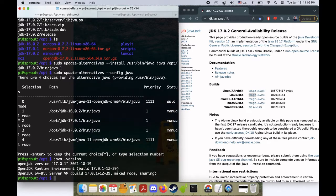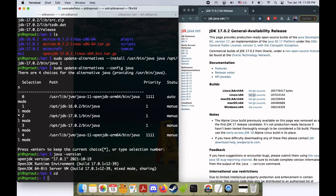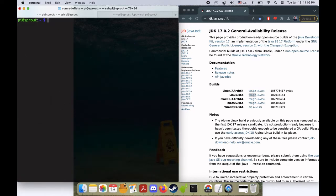We'll just check where we are by doing java-version and there we are. You can always check where you are with java-version. That's pretty much it guys, thanks for watching and take care, I'll see you in the next video.